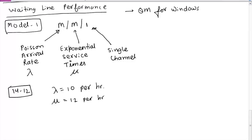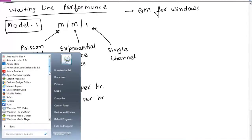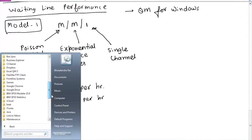This is Model 1, and we need to find various things like average number of cars in the line, average time a car waits before it is washed, and so on. We'll go to QM for Windows to do all those calculations and answer the questions.